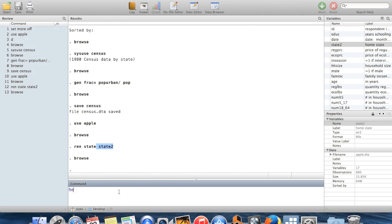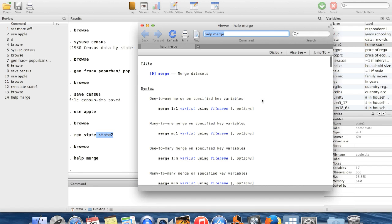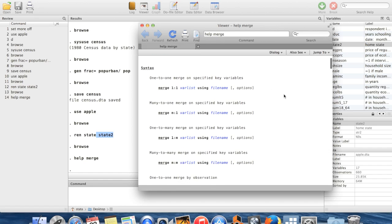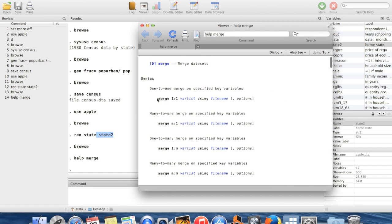So the command that I'm going to use to do that is called merge. So let's look at the help file for this. The way a merge works is you start with one dataset in memory. In this case, I already have apple.dta in memory. And then you're going to bring in another dataset. So this one is called the master dataset. And then I'm going to bring in a new dataset, which is called the using dataset to add more variables here.